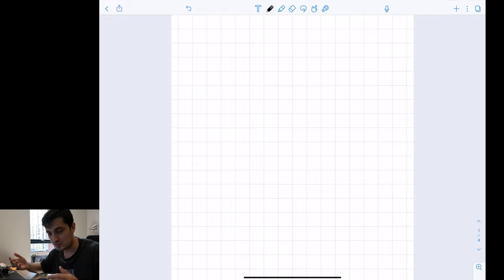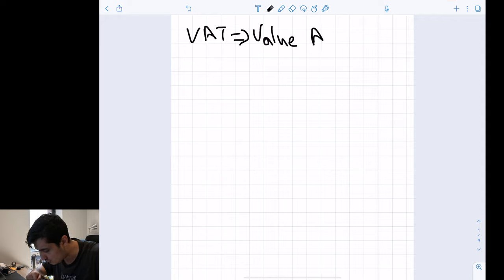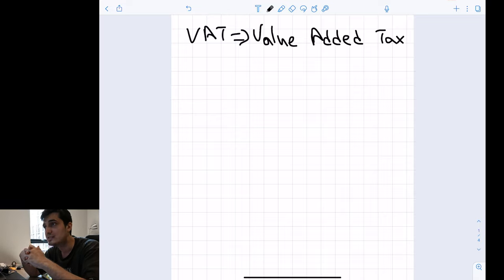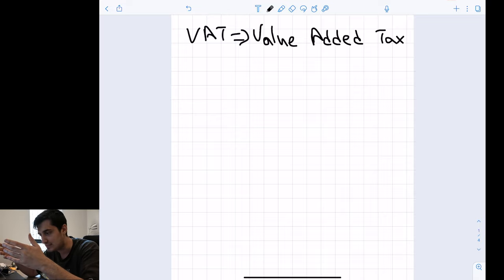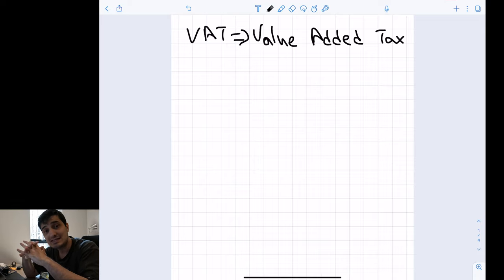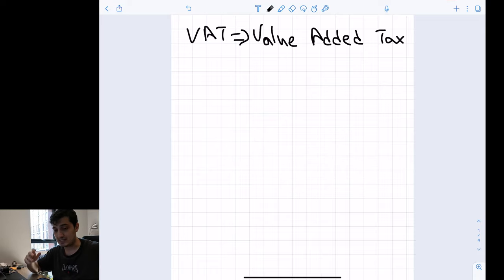Let me just make this clear — VAT stands for Value Added Tax. This is going to be everywhere when you are growing up and working; it is going to be a big part of your life. This is how the government stabilizes the services it provides to us, so it will be around everywhere.